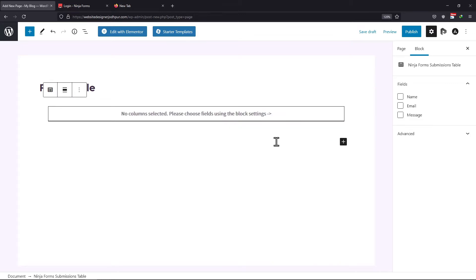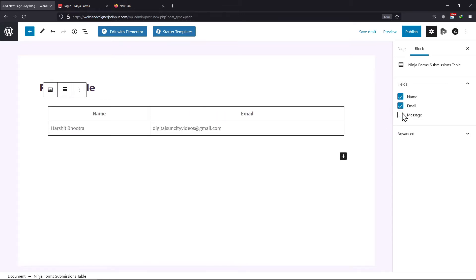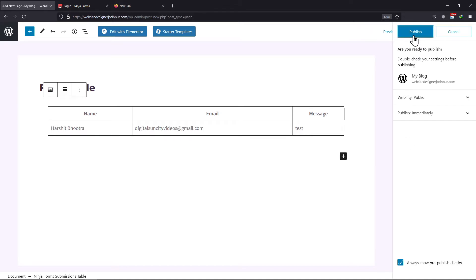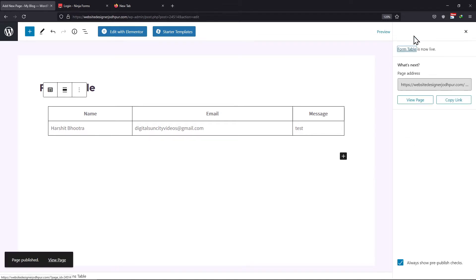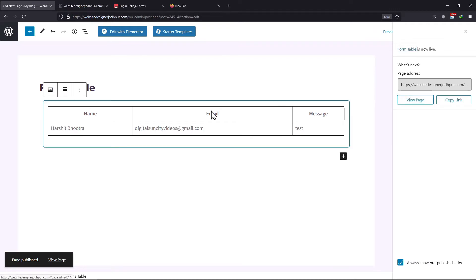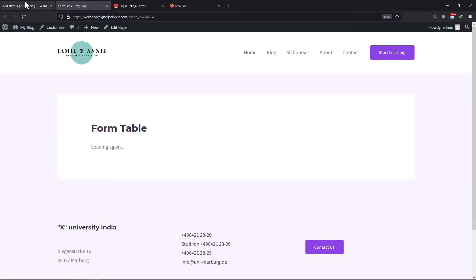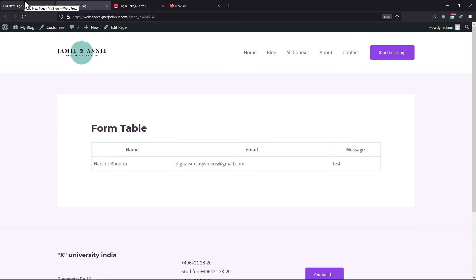You can now select the fields from here that you want to display in the table. You can see the form entry is displayed in the table on this page. Now let me publish this page and show you the preview. You can see the table has been added here. Now whenever someone successfully submits this form, the entry will be added here in the table. Let me make a test entry to show you how this submission table block works.